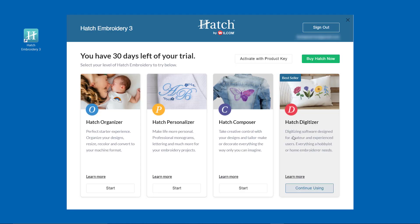On the Hatch Embroidery 3 welcome screen, you will see that you have an active trial. To activate your product with a product key, select Activate with product key.